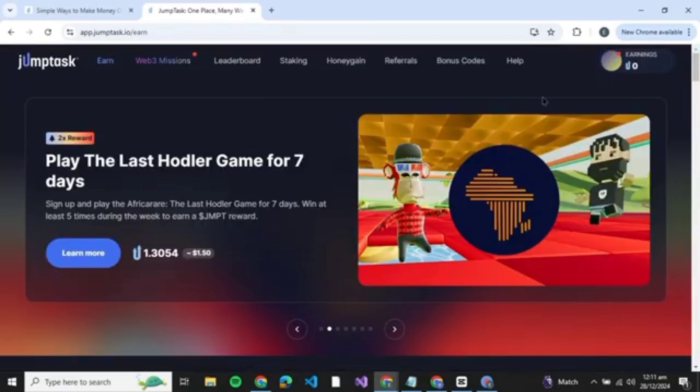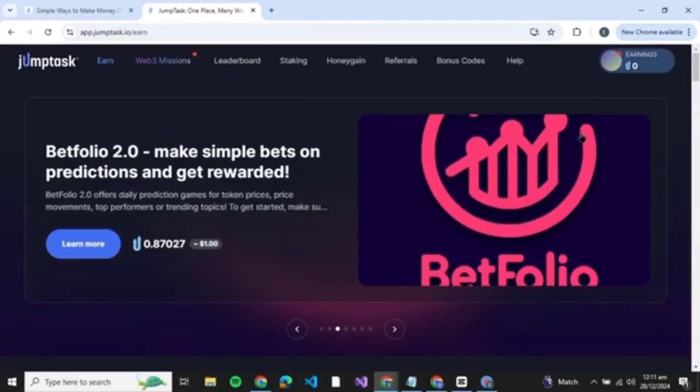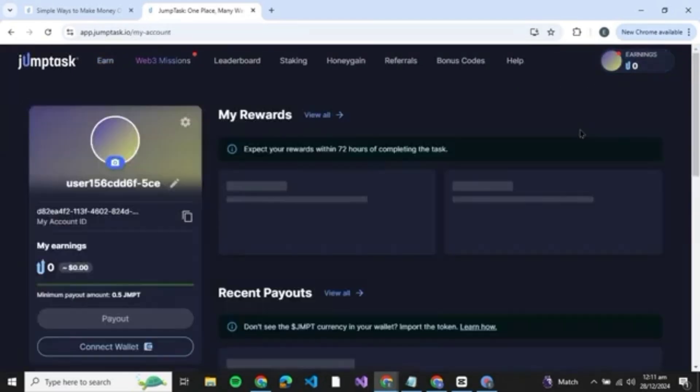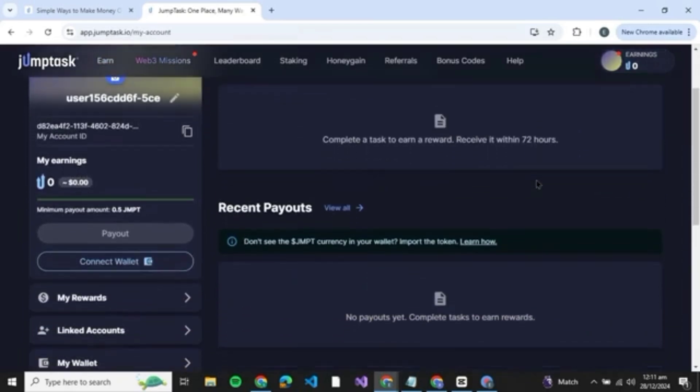Once you have successfully logged into your JumpTask, you'll be able to see your profile icon at the top right over here. So what you're going to do is just click on it and you'll be able to come to your profile.